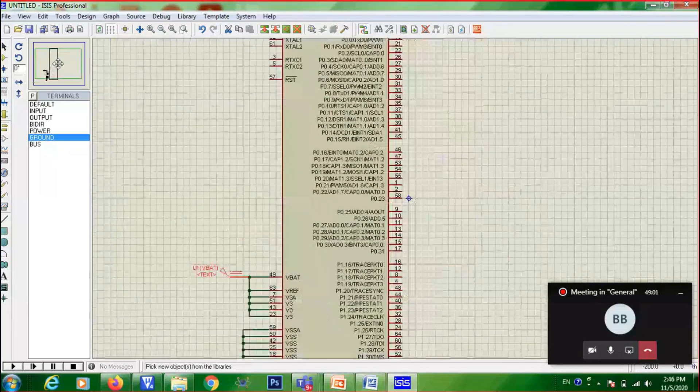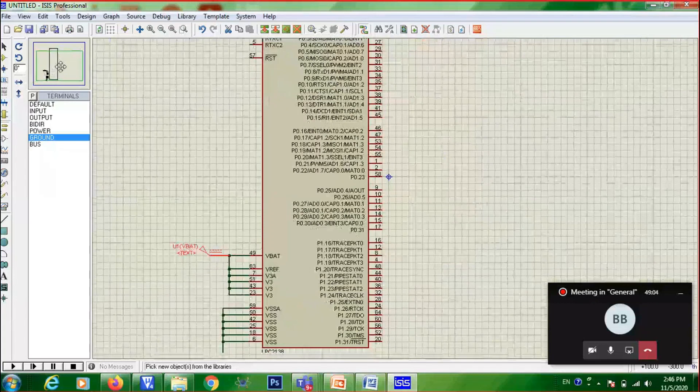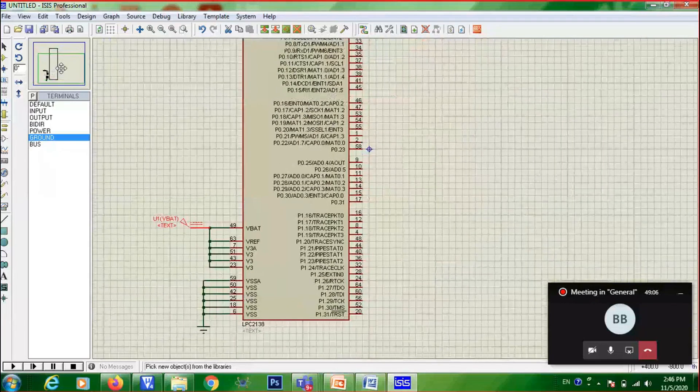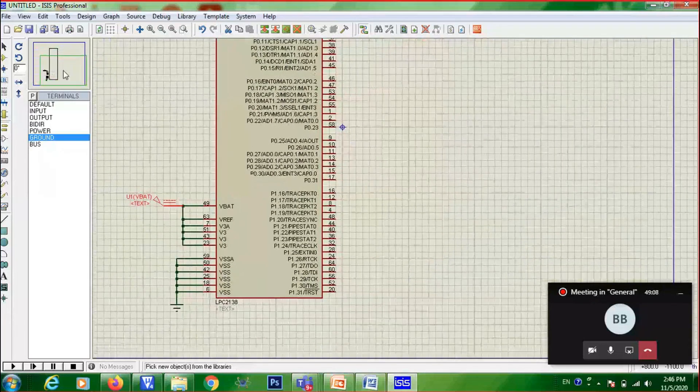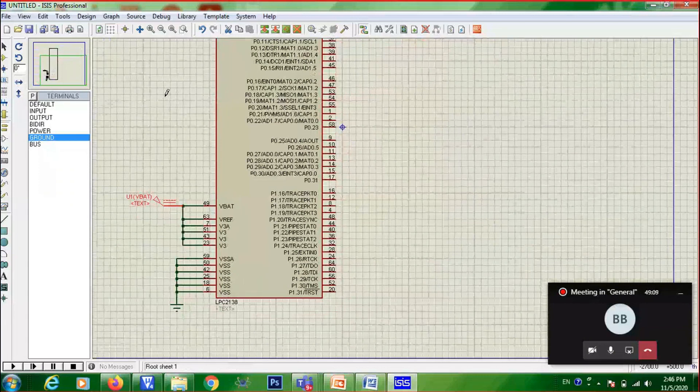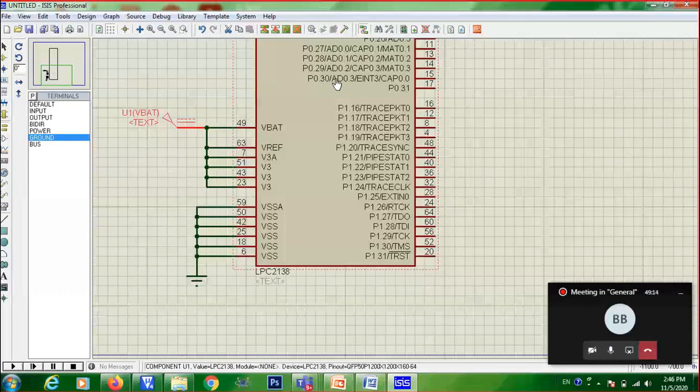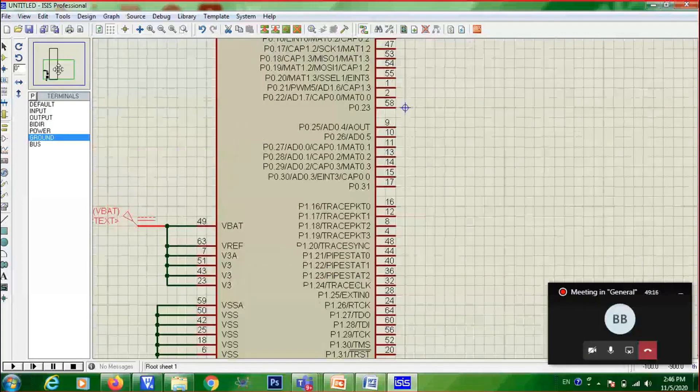Now, what should I do? I need to find out where is channel 3. V0.30. This is channel 3. So here you are going to connect what? Potentiometer.